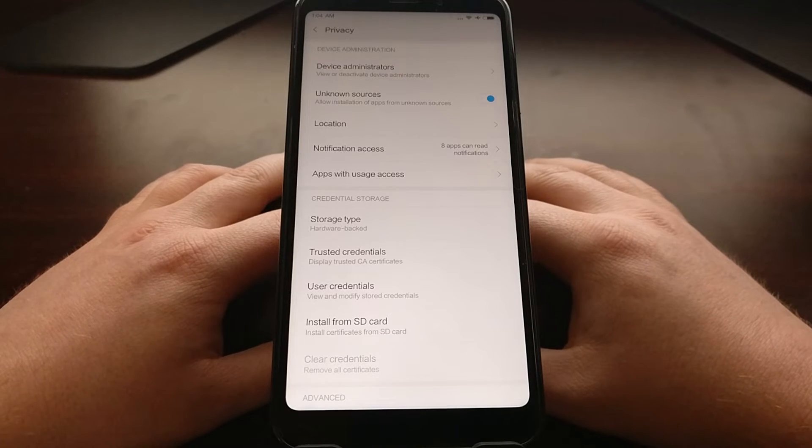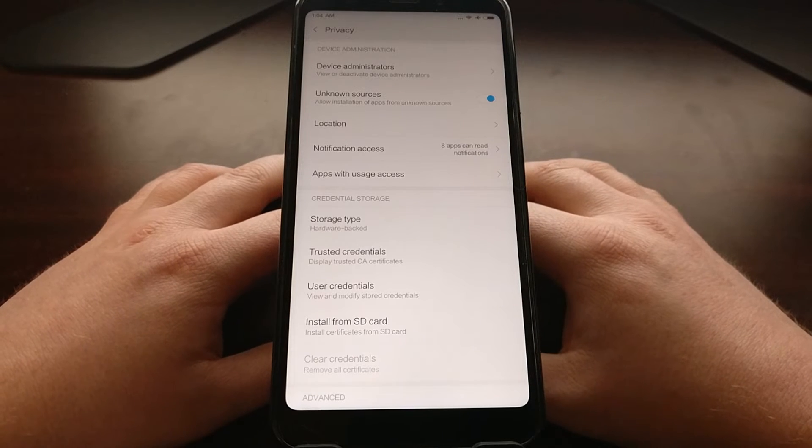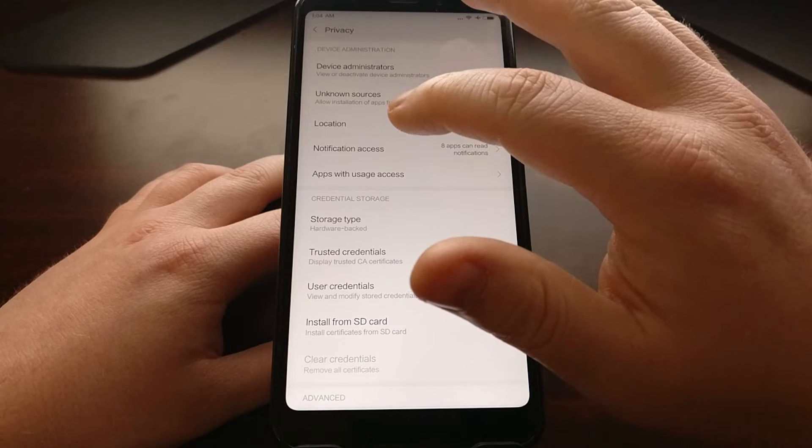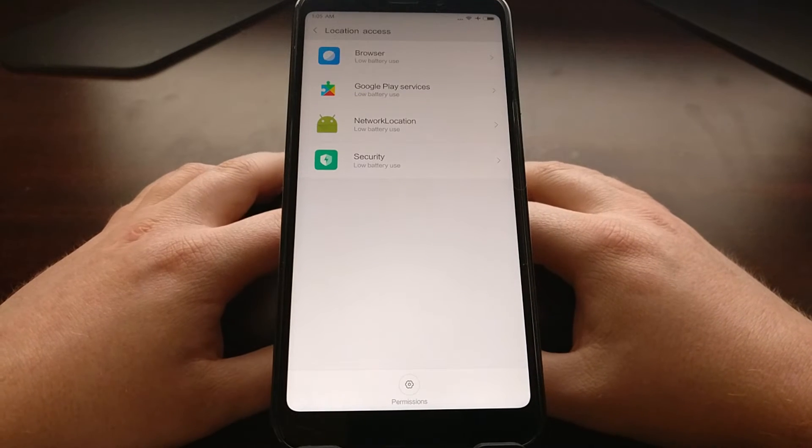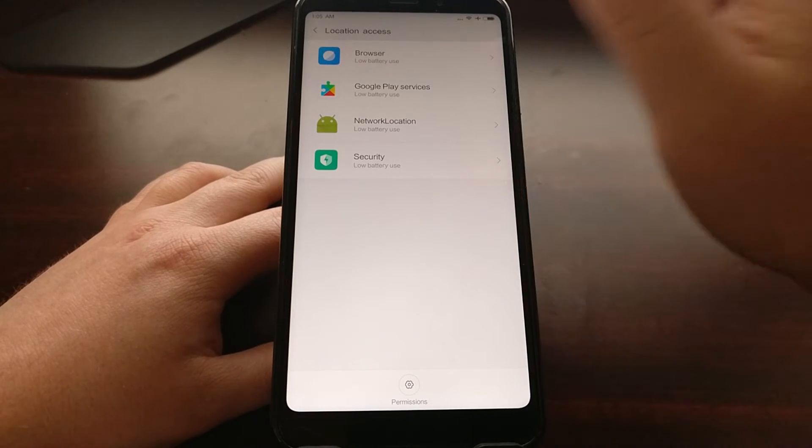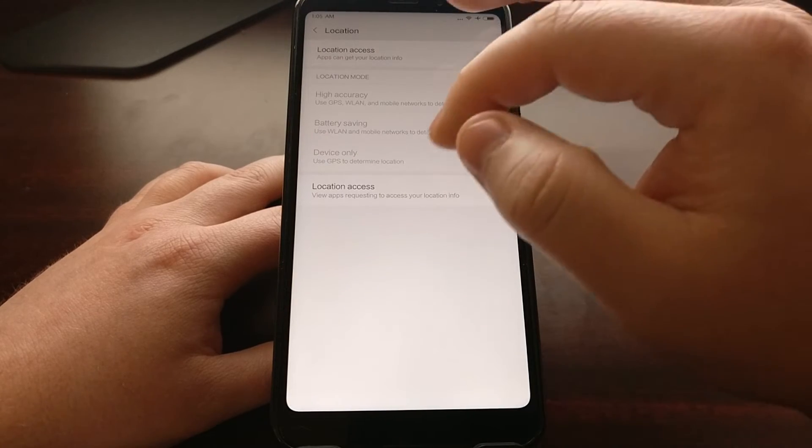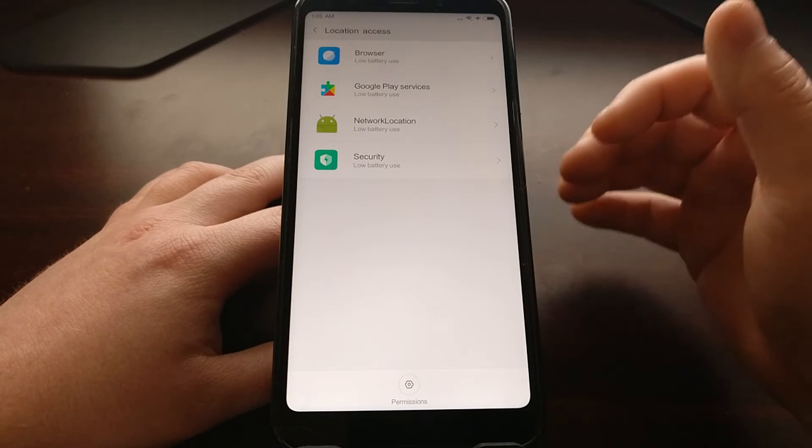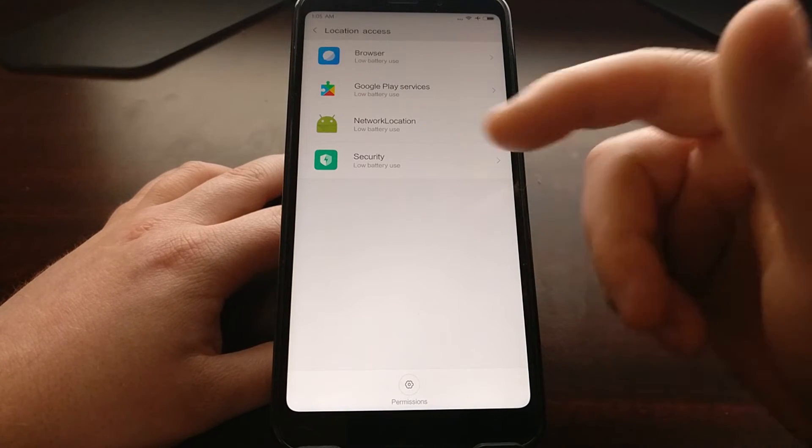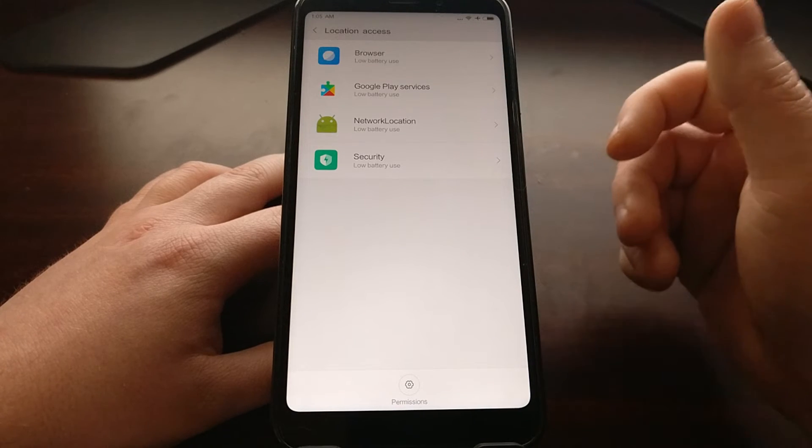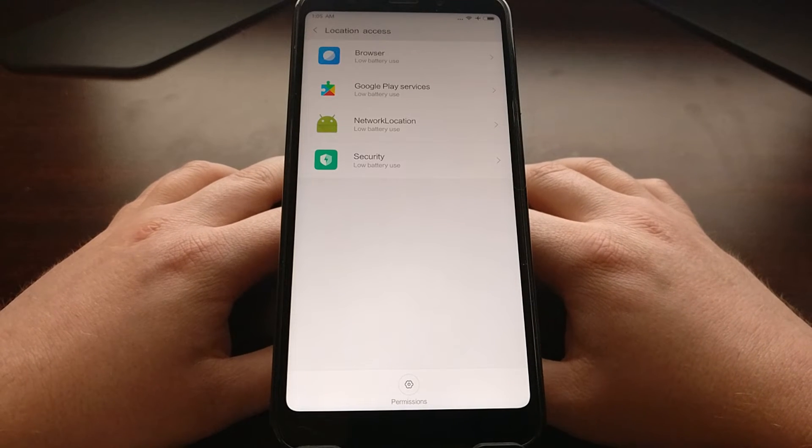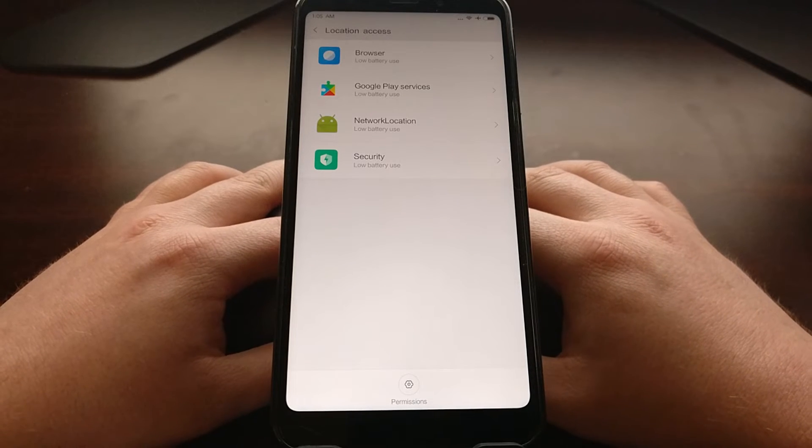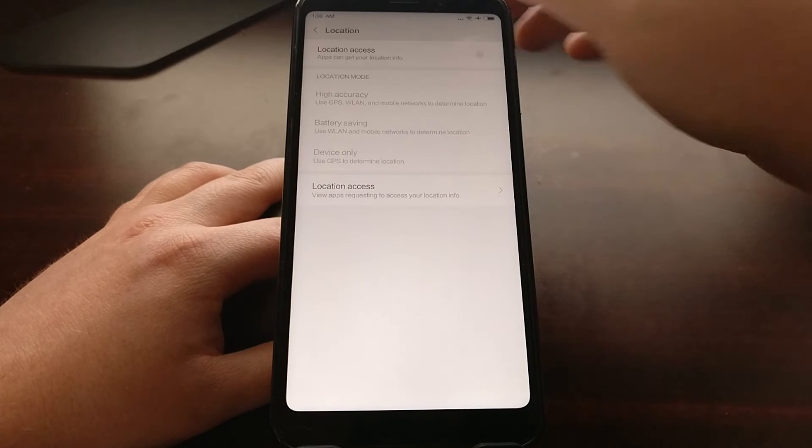Now we have the location option here. When we go in here we can see which applications currently have access to our location. If you have turned off location access it's not a big deal because these apps cannot access it. But if it's on, then the security application, the network location, Google Play services, and the browser for my Redmi 5 Plus will have access to my location data.